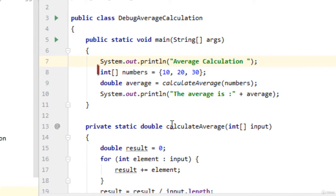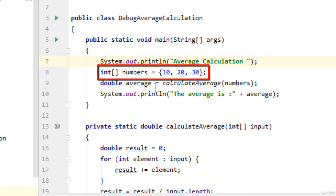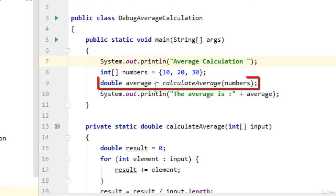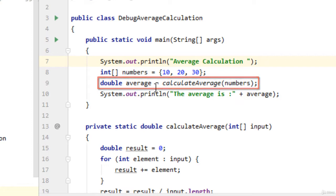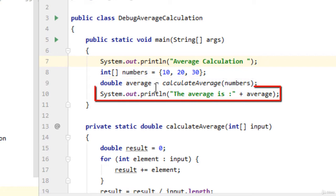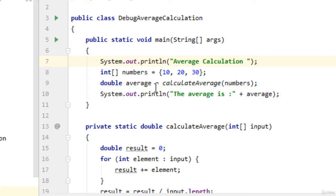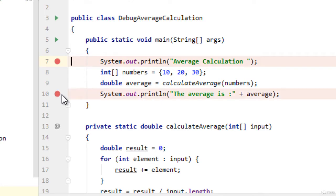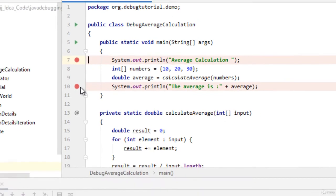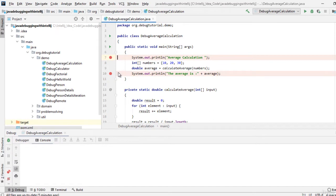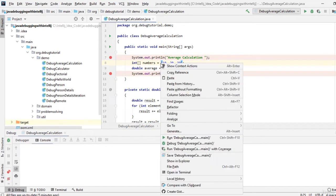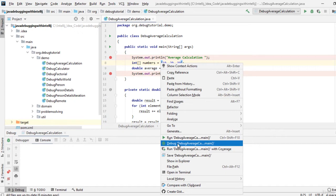In the main program at line number 8 we have one integer array with certain numbers. That array is passed to this calculate average method at line number 9 and at line number 10 the output from this calculate average method is displayed. Let me put a few breakpoints over here at line number 7 and probably one at line number 10 and run this code in debug mode. Right click debug, debug average calculation.